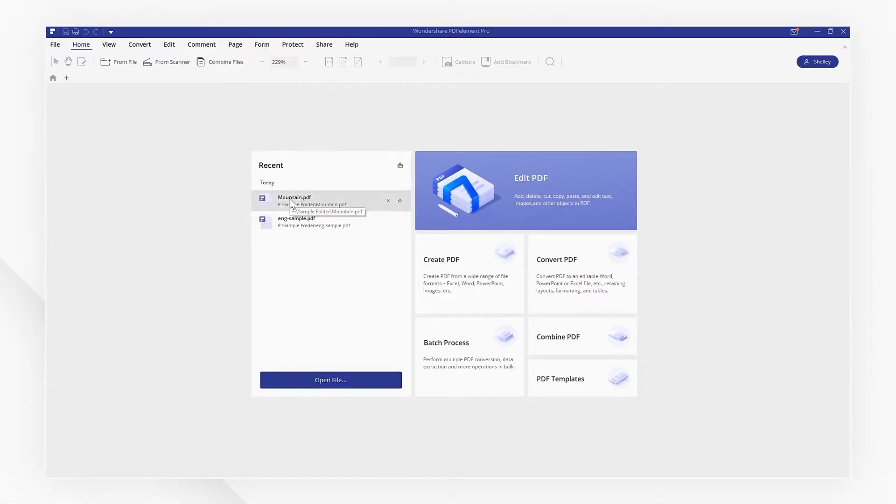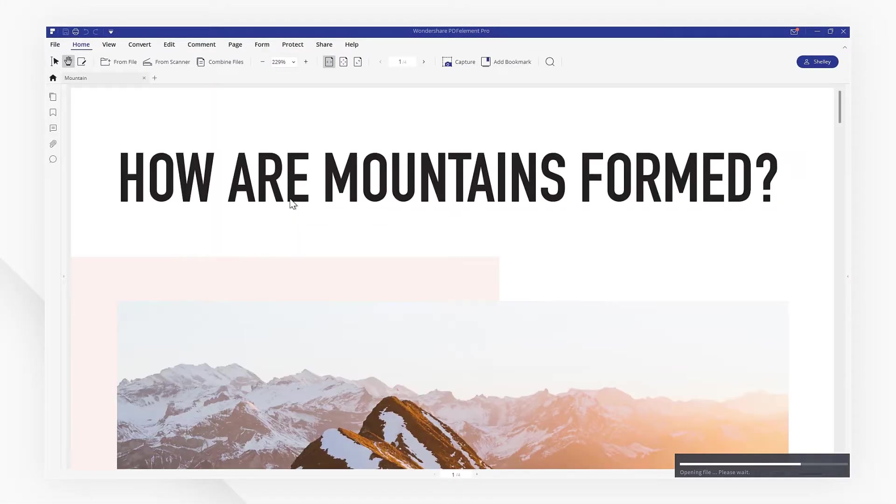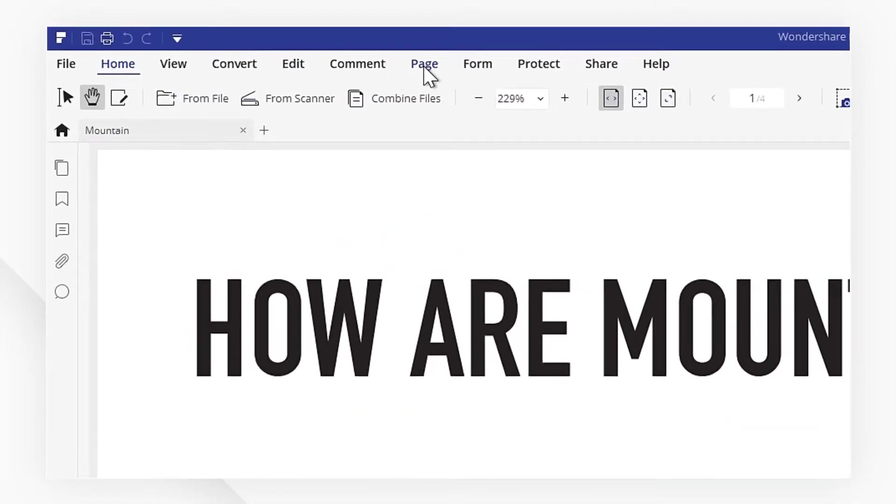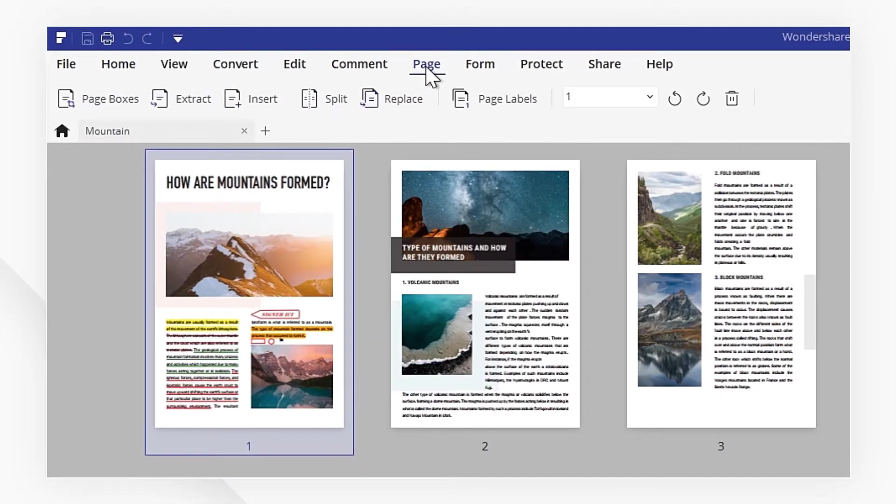First, open a PDF file on the startup menu. Then navigate to the page menu.